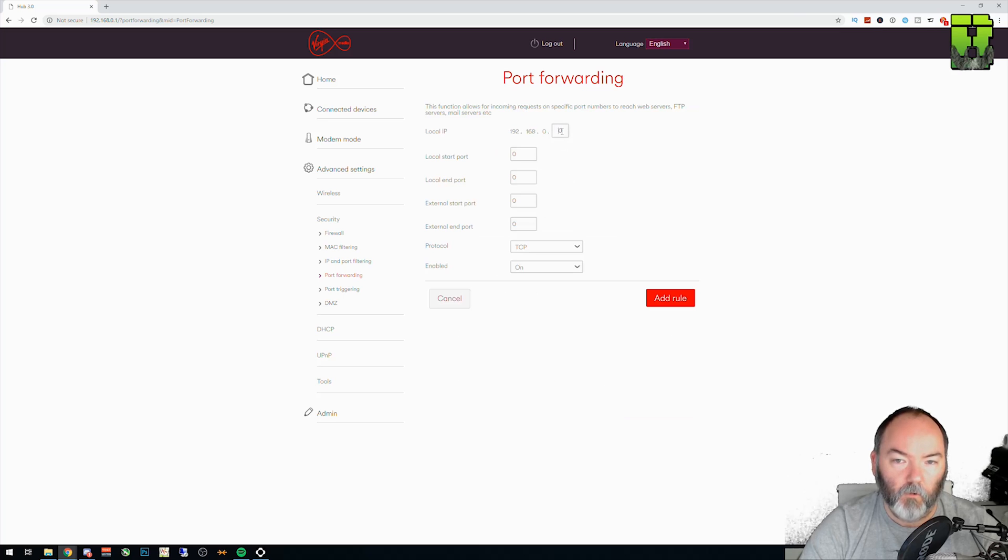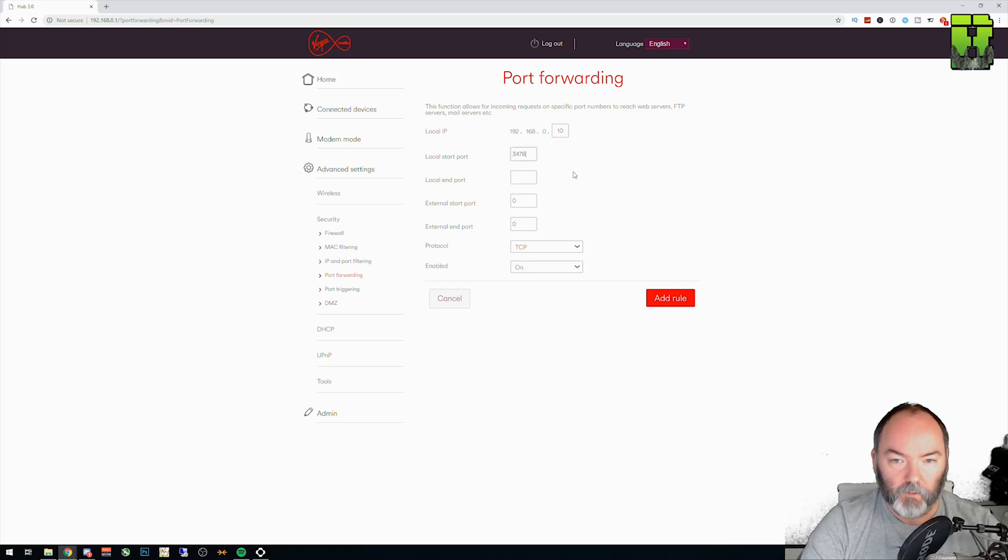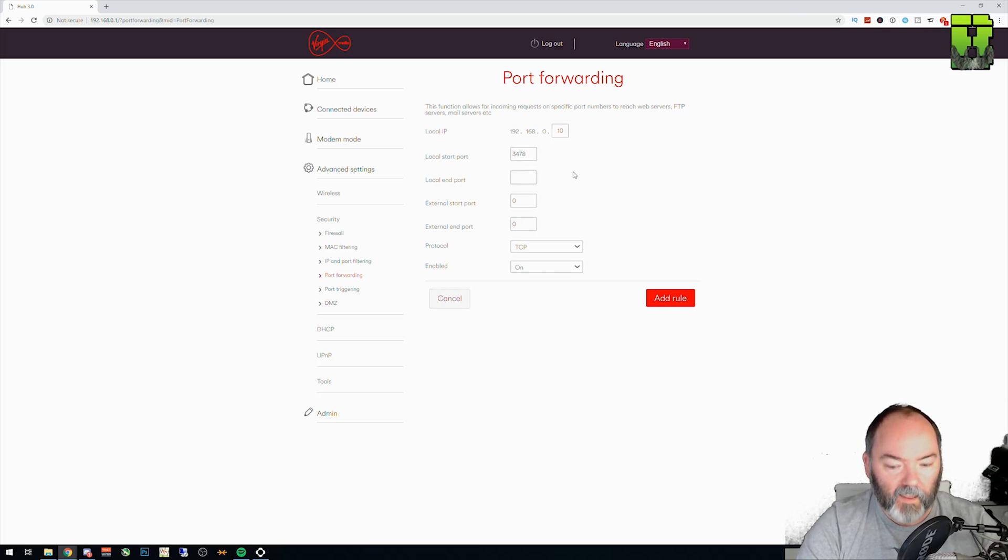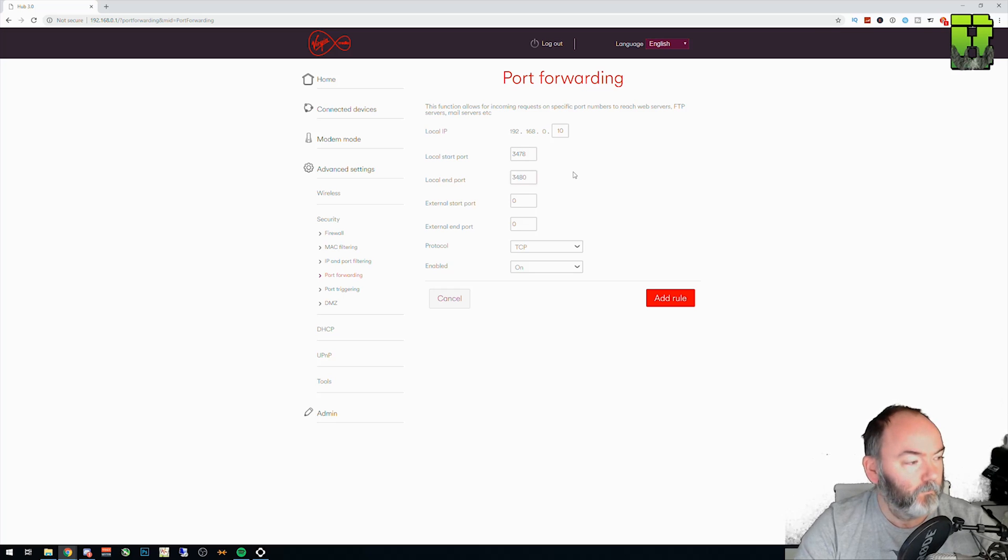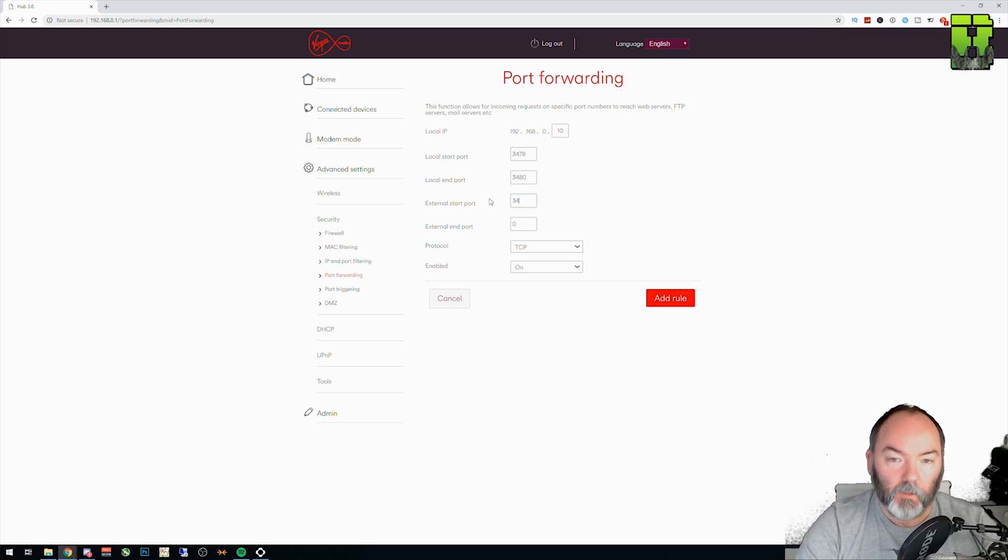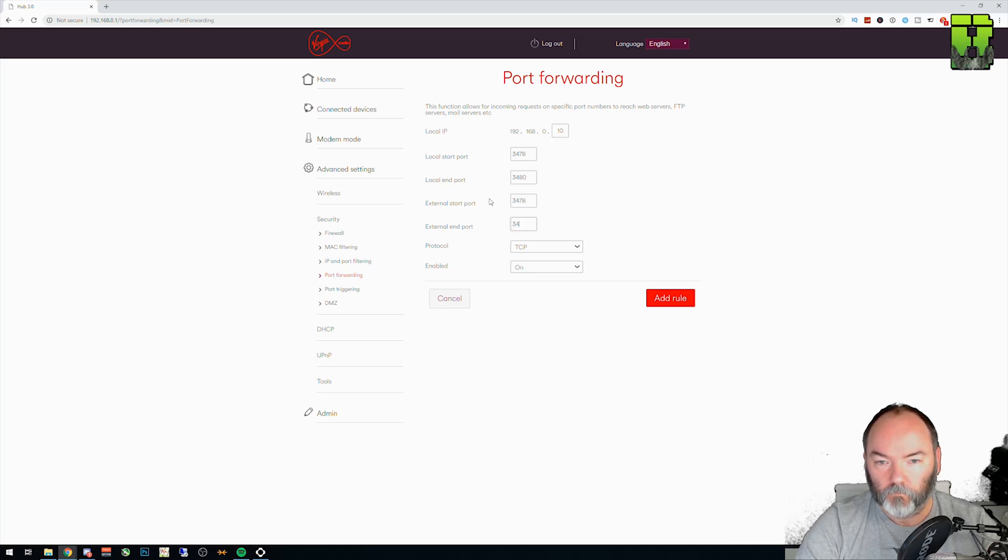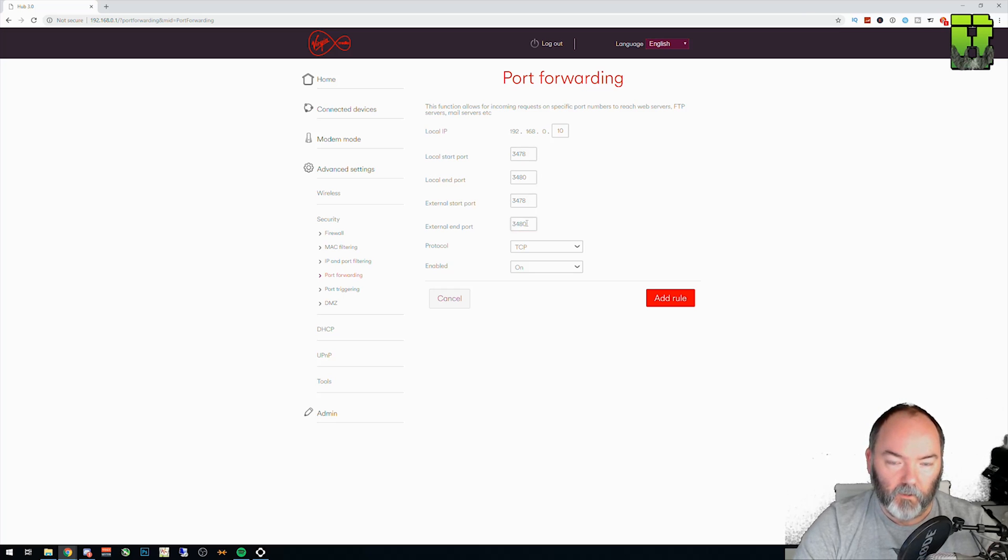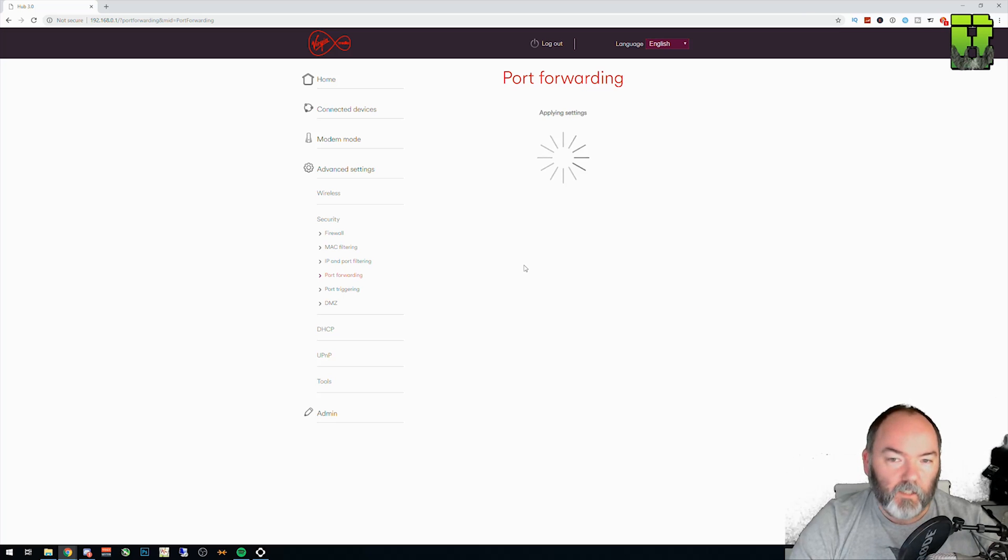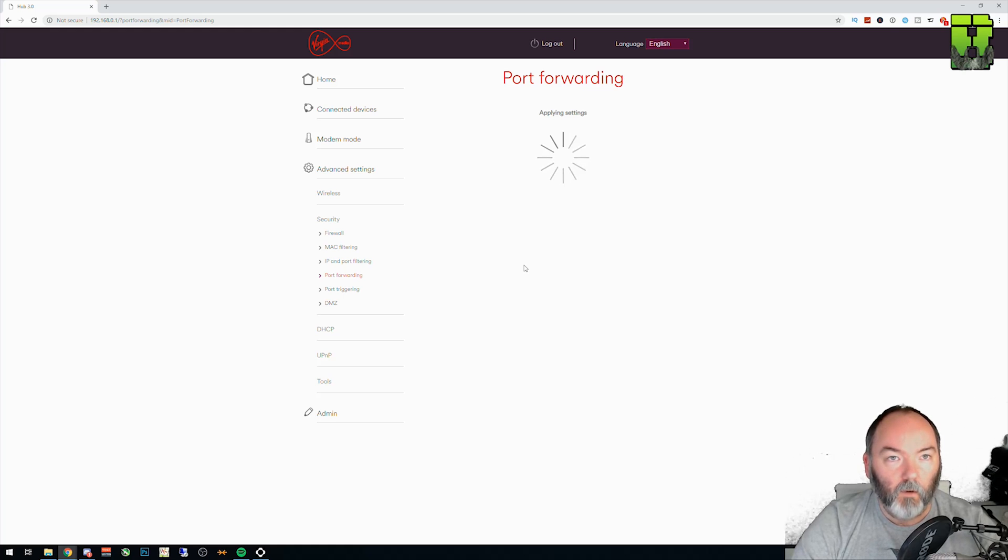So the next port is a range. This one starts at 3478 and it ends at 3480. So this will save you having to type each one, basically. And that's how you create that one. You can change the internals and redirect them. But for now, let's just leave it as it is.